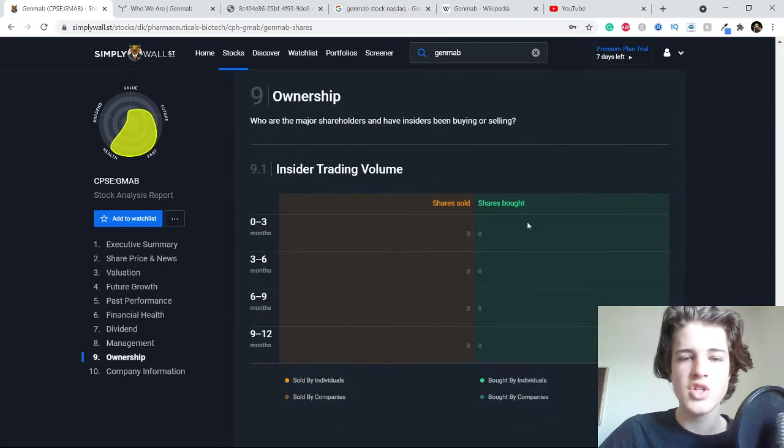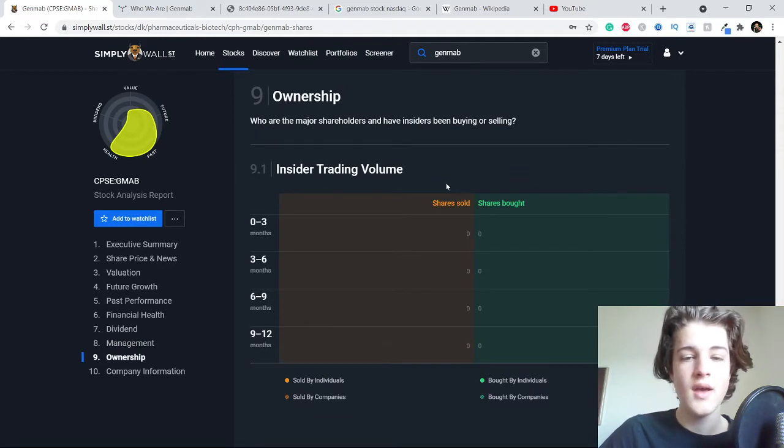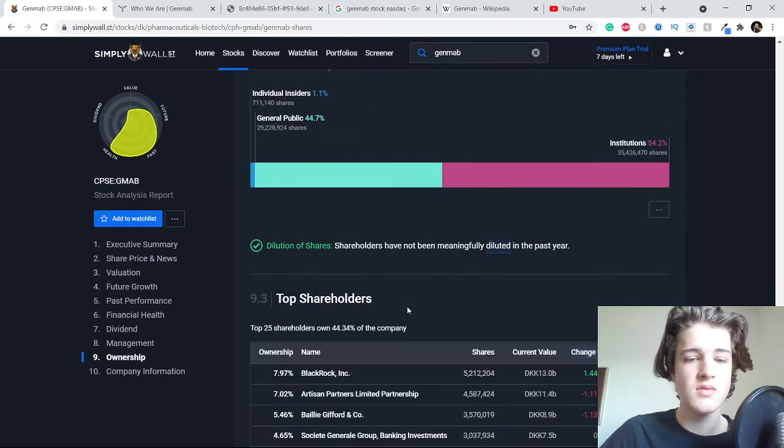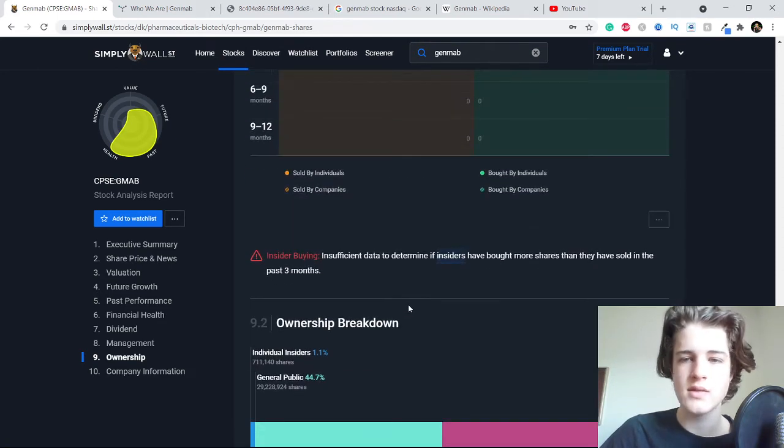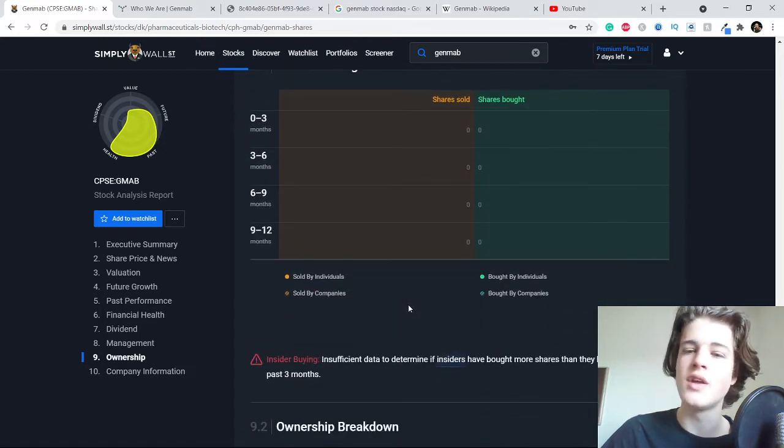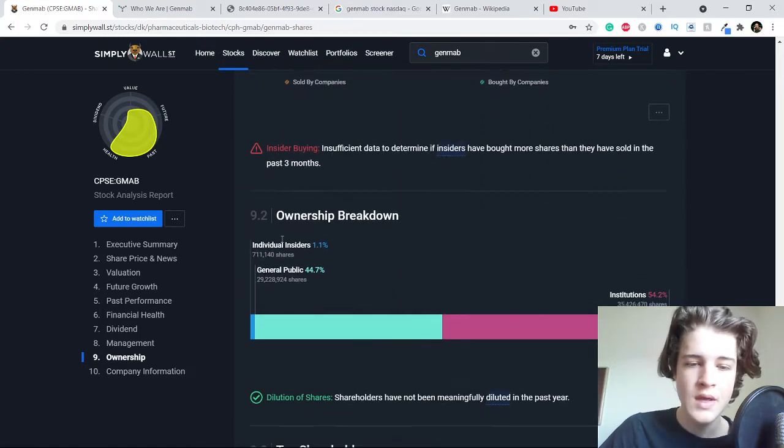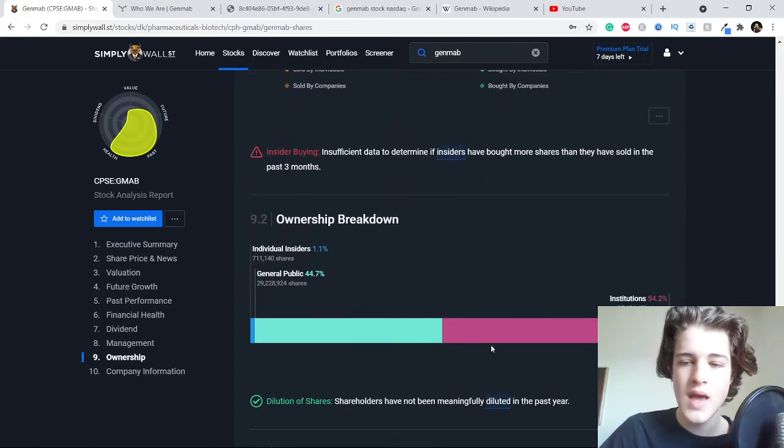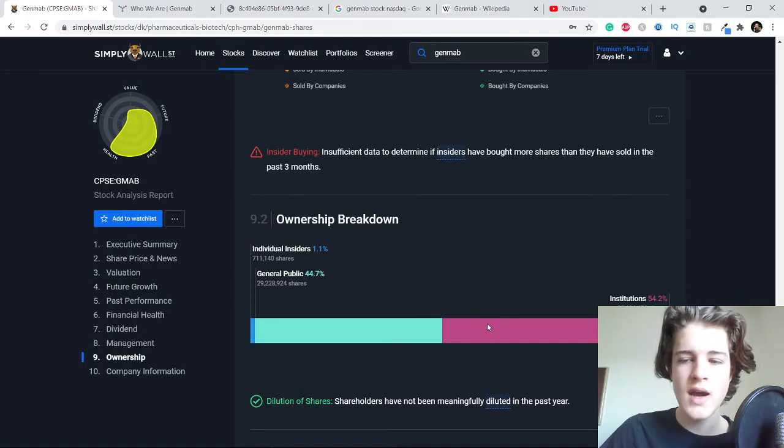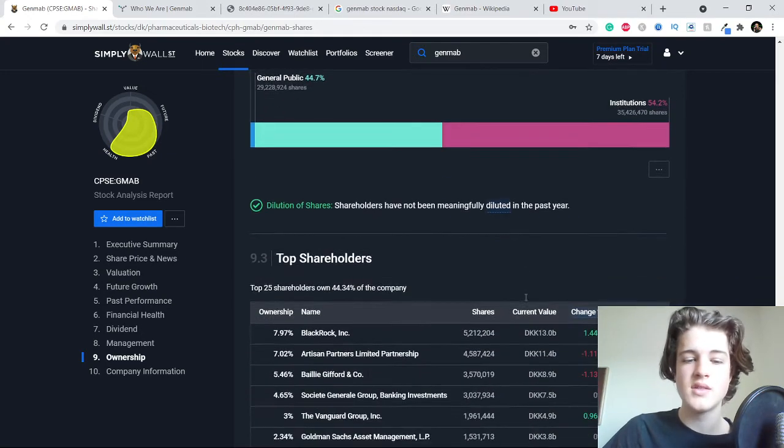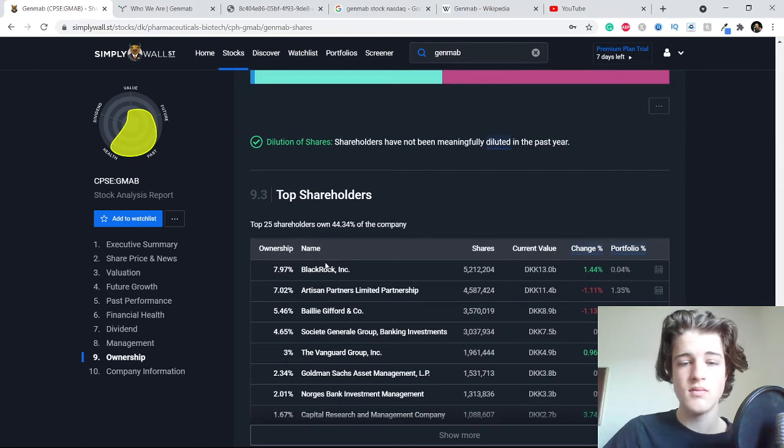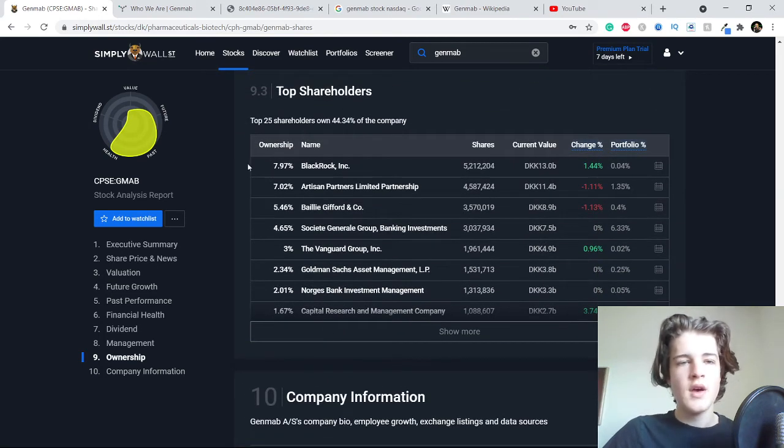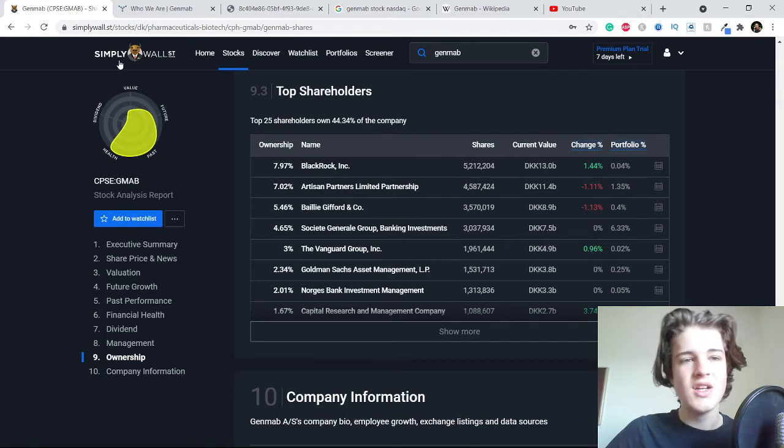Ownership - no insiders have bought or sold anything here in the past year, so I suppose that's fine because no one has sold anything, so that is a good sign. Ownership breakdown and the top shareholders right here.